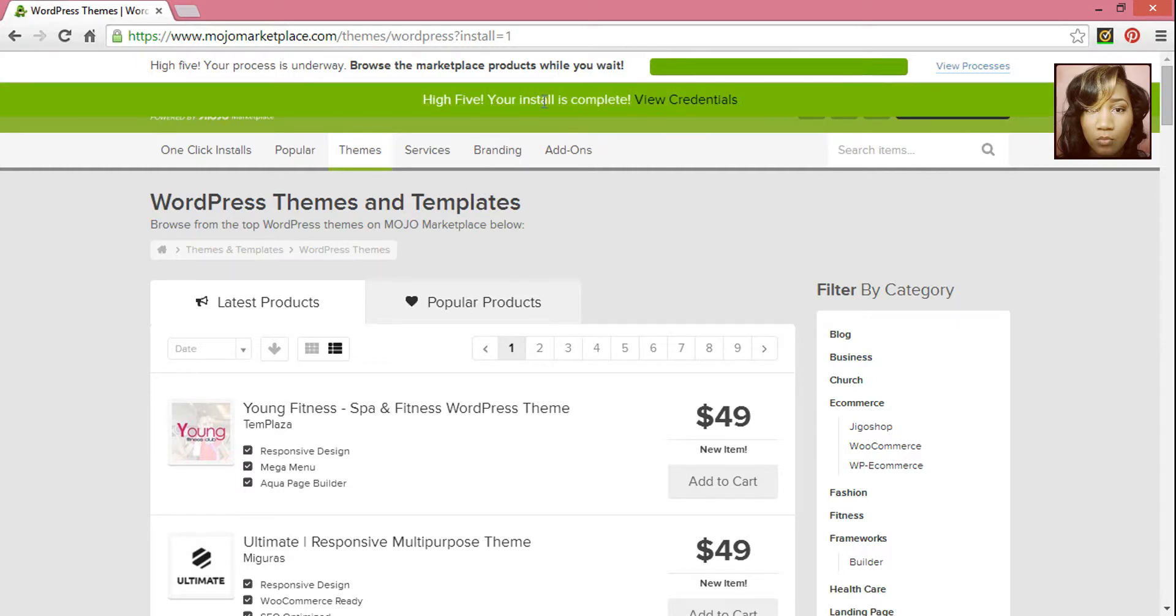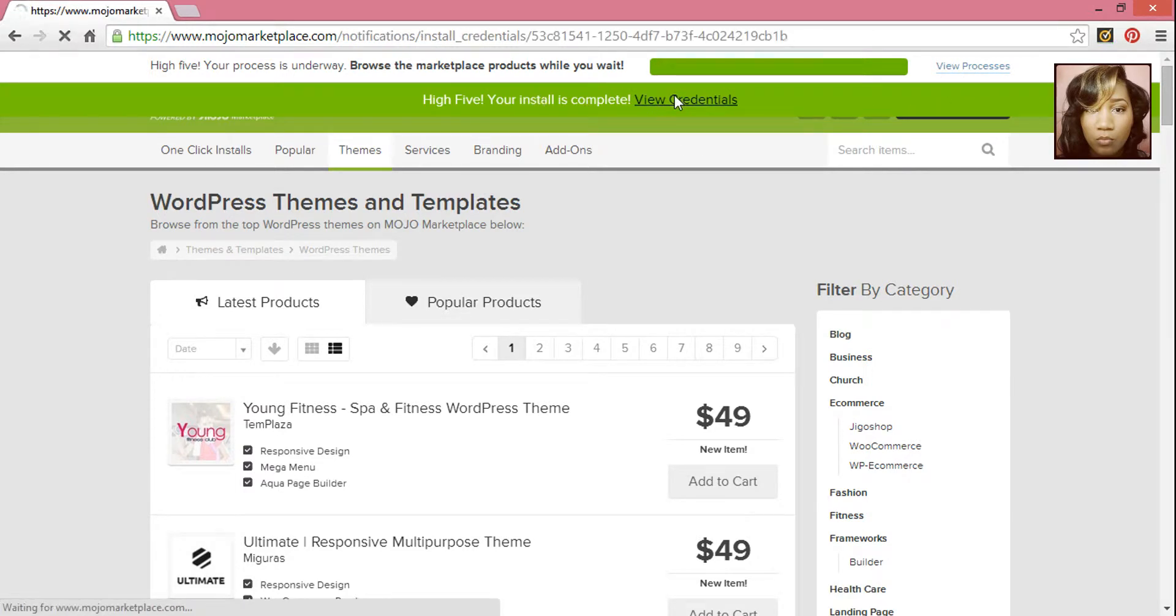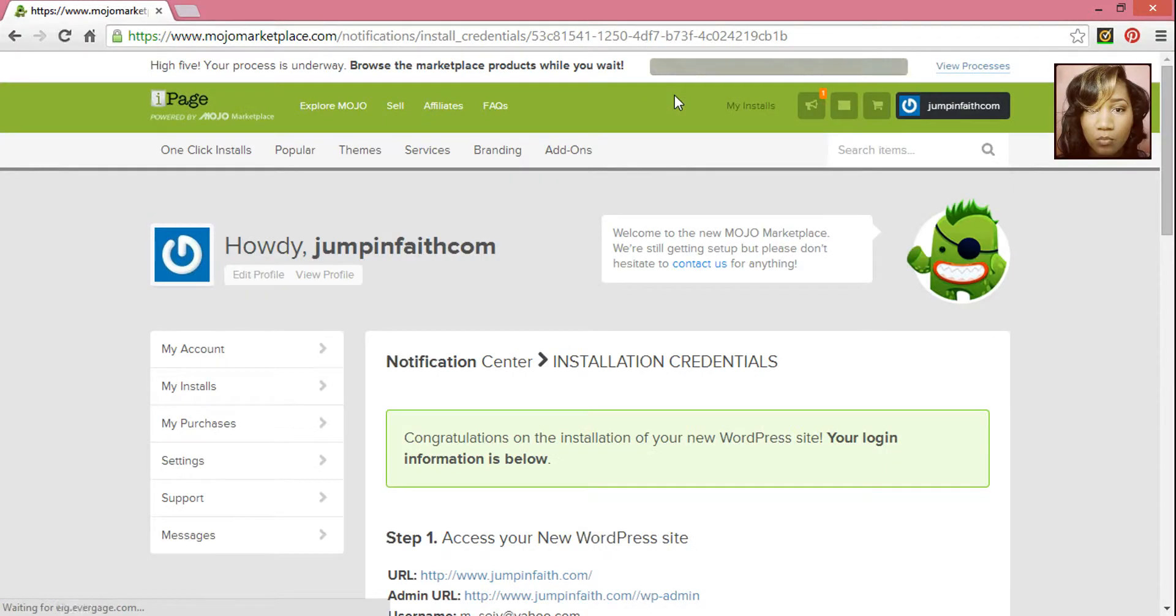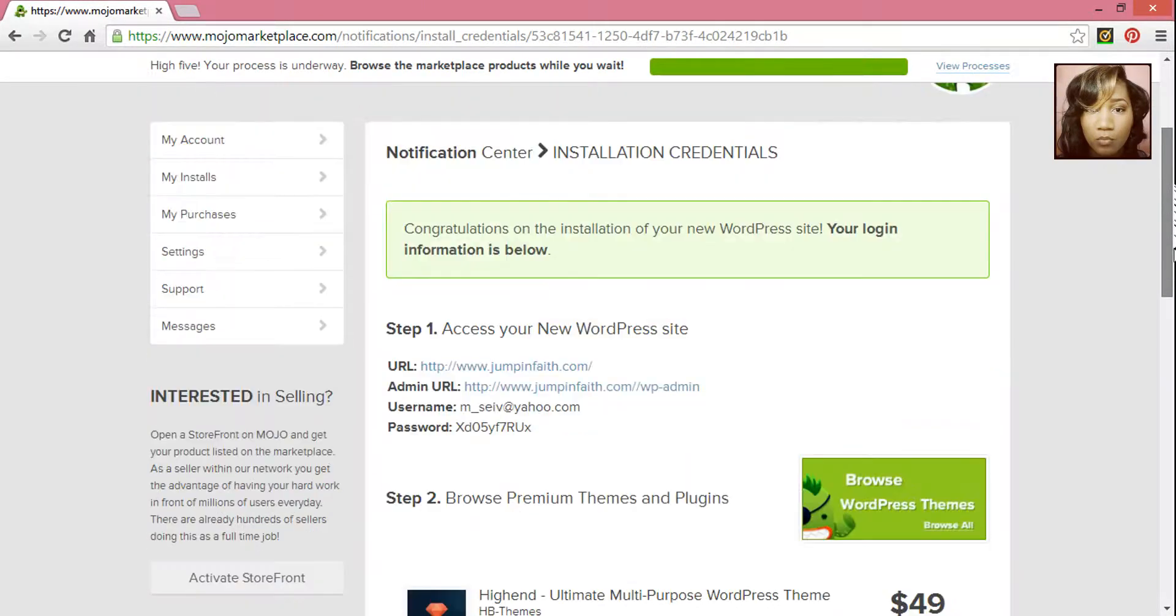Your installation is complete. Go ahead and click on View Credentials. And this will give you your admin URL and username and password details. Scroll down.